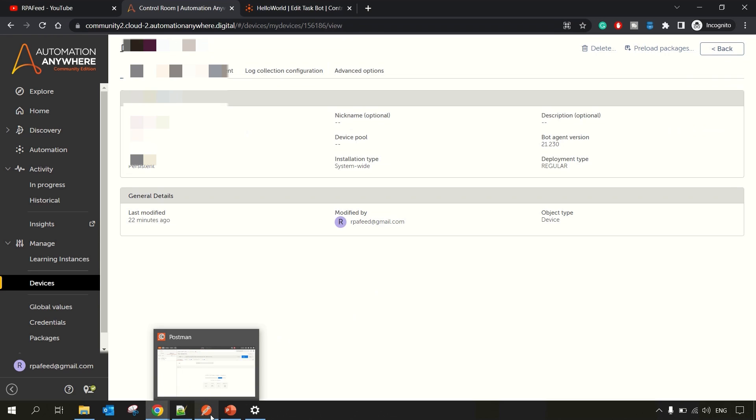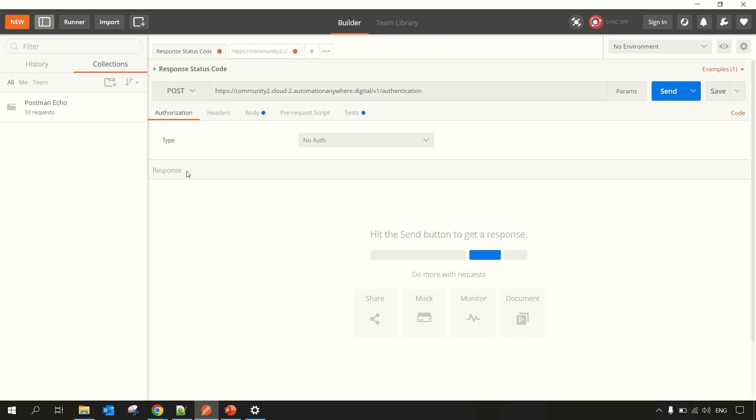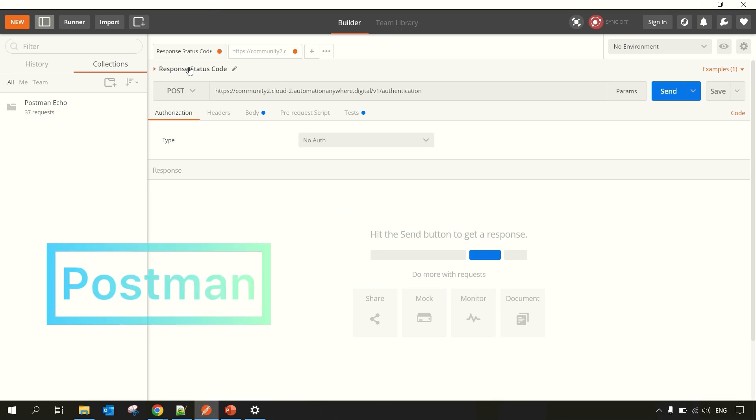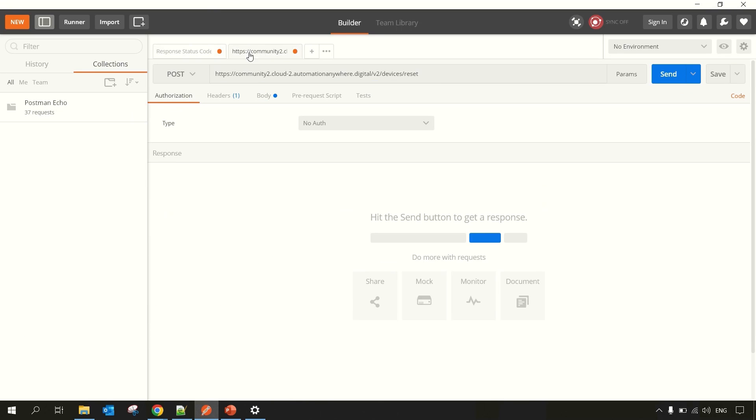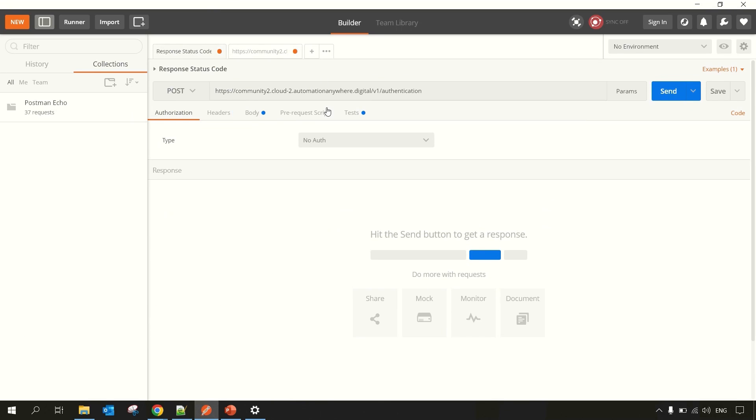First, you need to install Postman. If you do not have Postman, you can use the online version at www.postman.com. And then in Postman, this is the authentication endpoint and then we'll be hitting the devices endpoint.